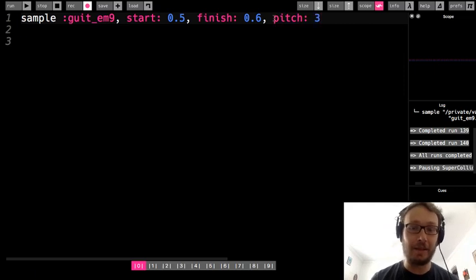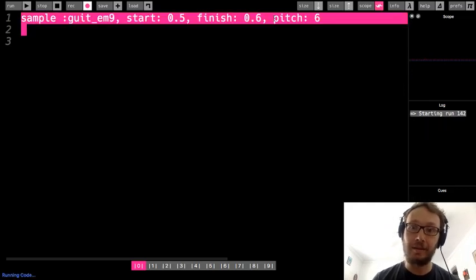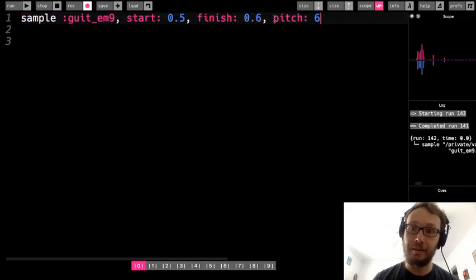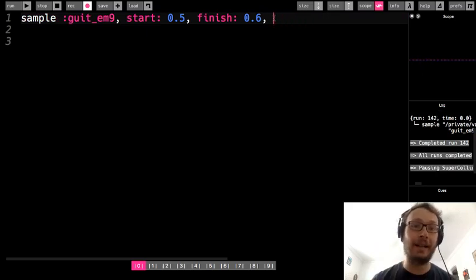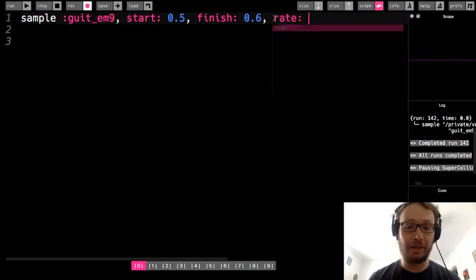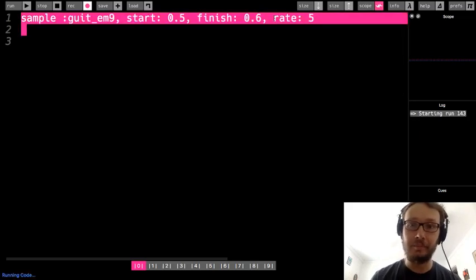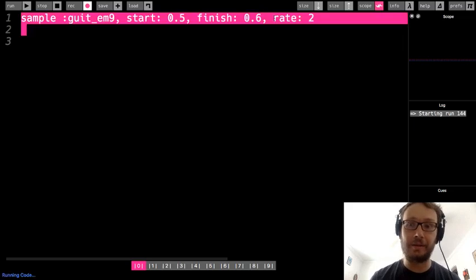Okay so I can take that chunk out using start and finish and change the pitch. I could change the rate. Okay maybe I'll make it a little.